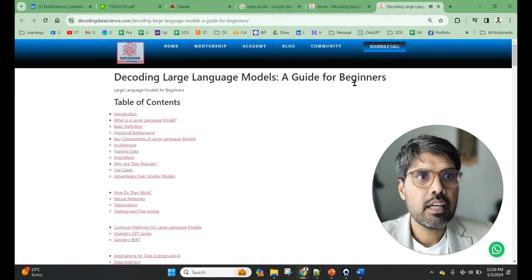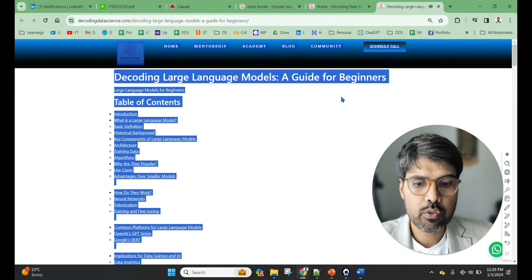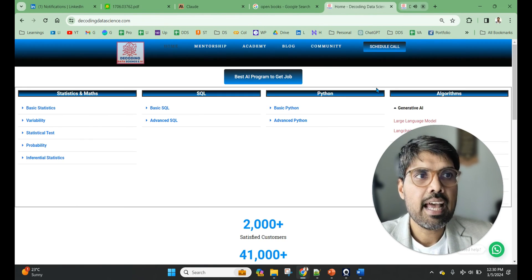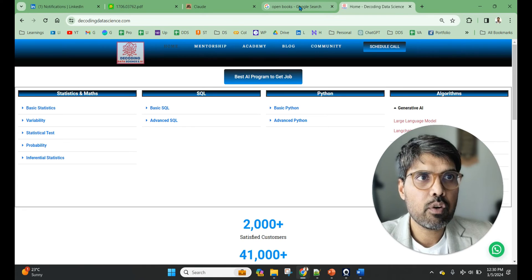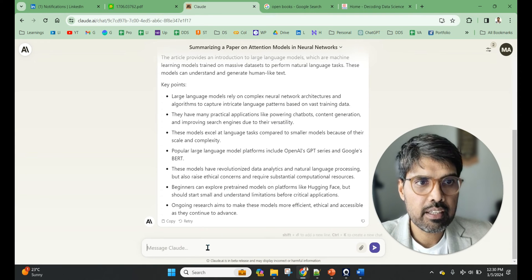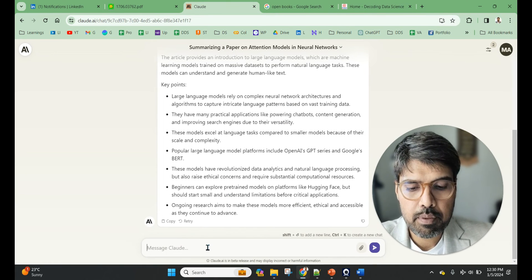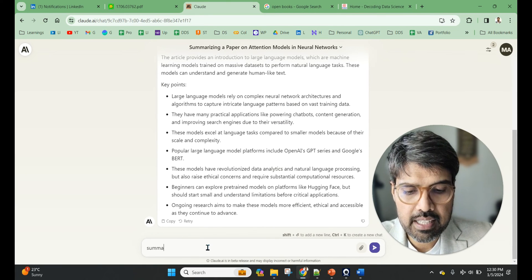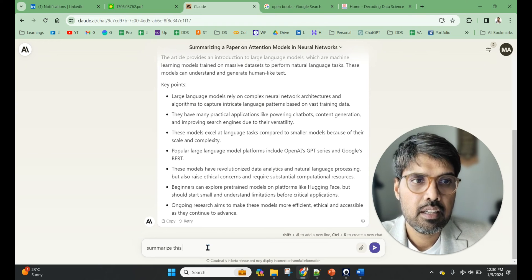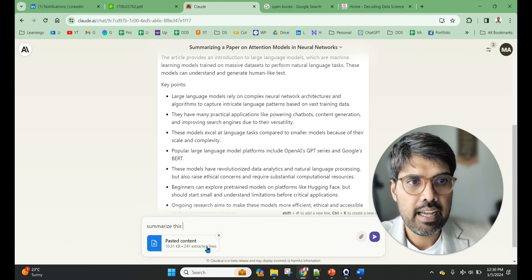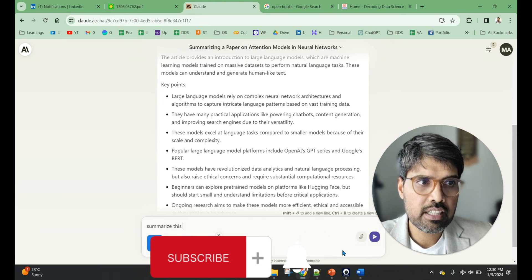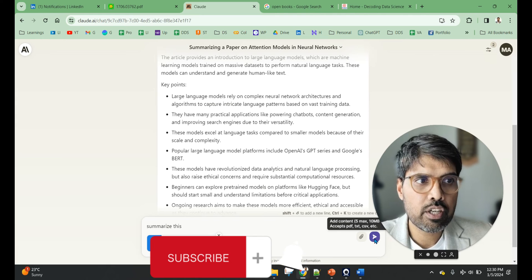Then I take a book or an article, like a big article about large language models. The video is running, so let me close this. And then what we can do is go to Claude and we can paste this.